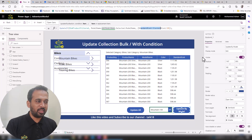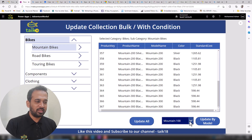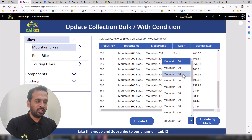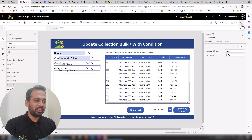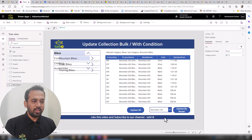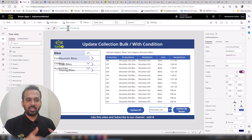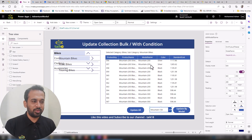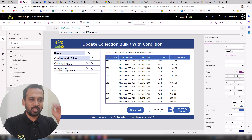You may wonder why Mountain appears multiple times in the dropdown. The reason is that the collection contains multiple records — like rows in a table — and multiple rows share the same model name. To fix this, we need to apply the `Distinct` function to filter unique values.